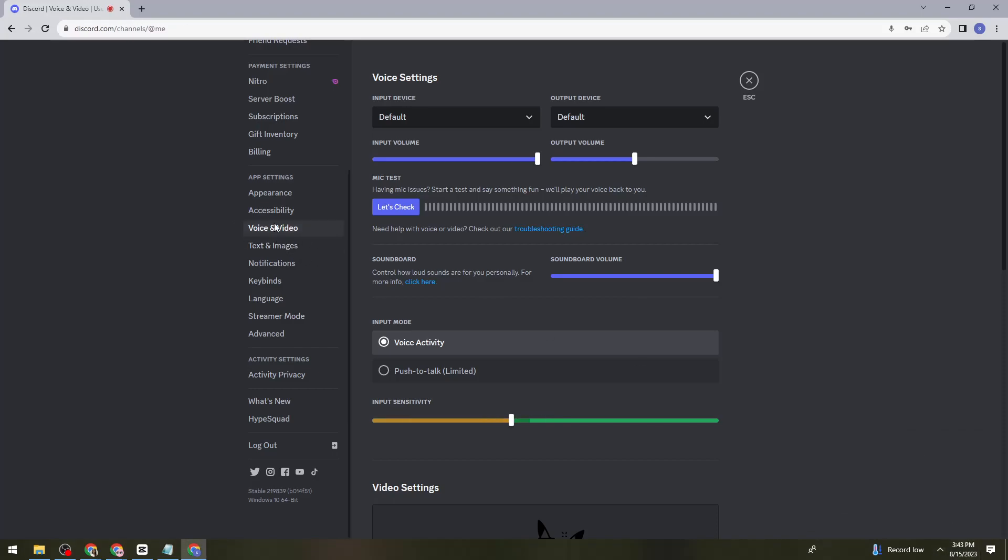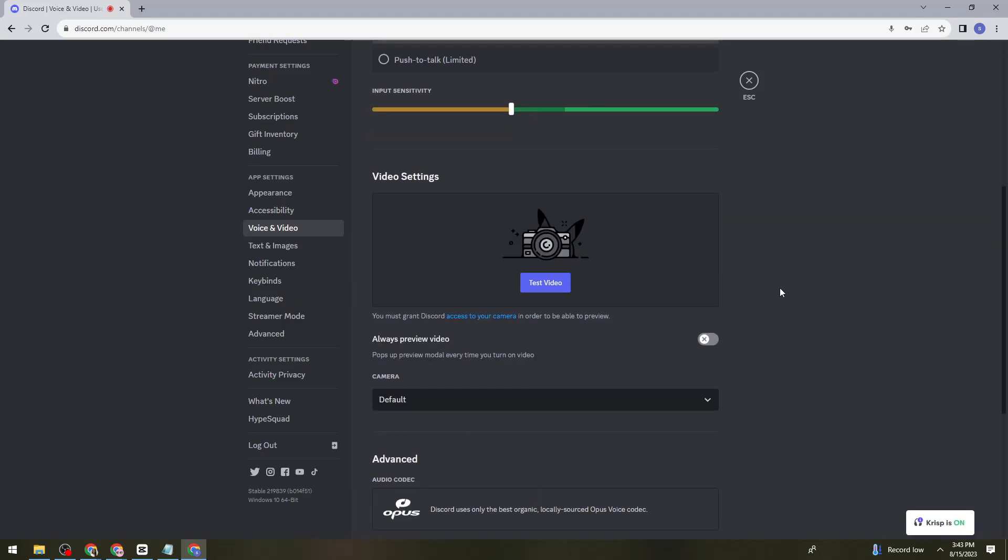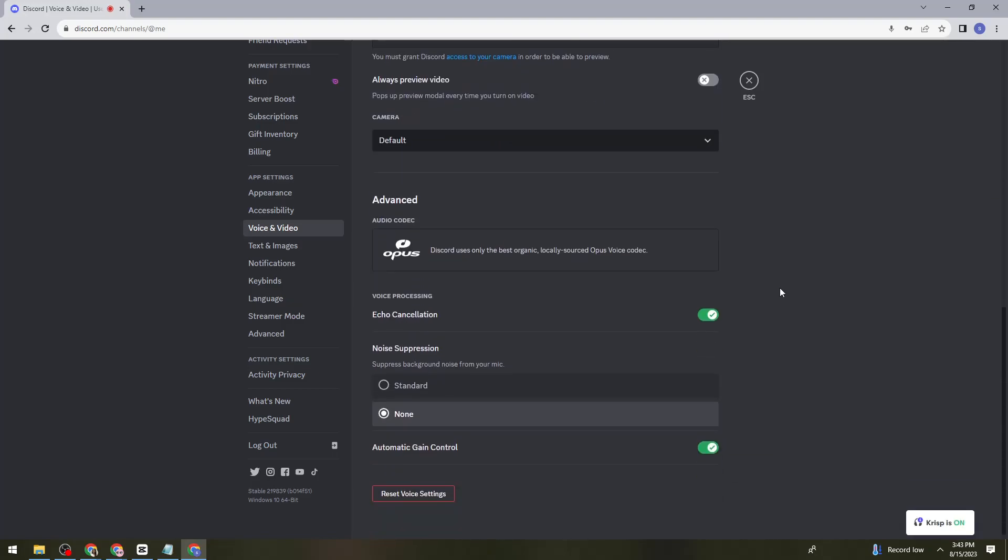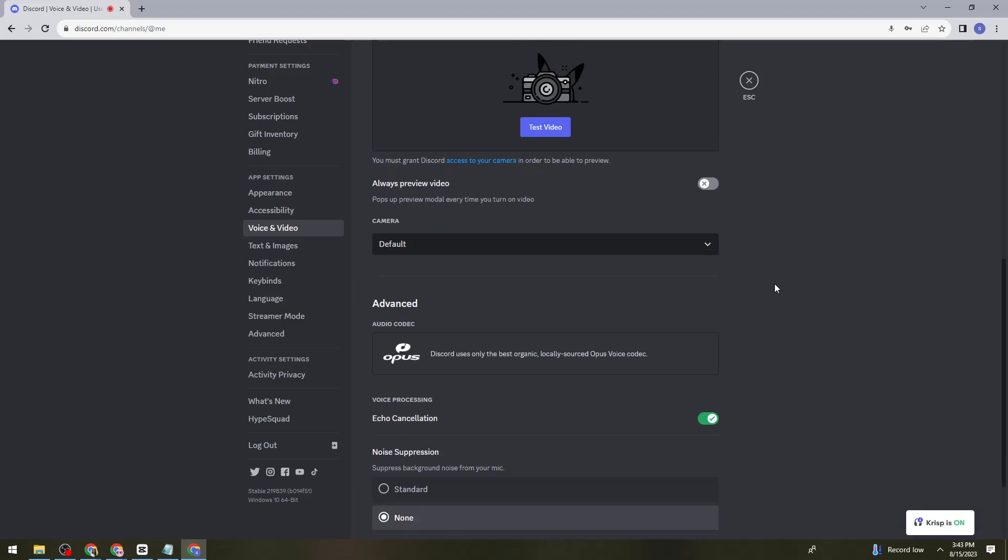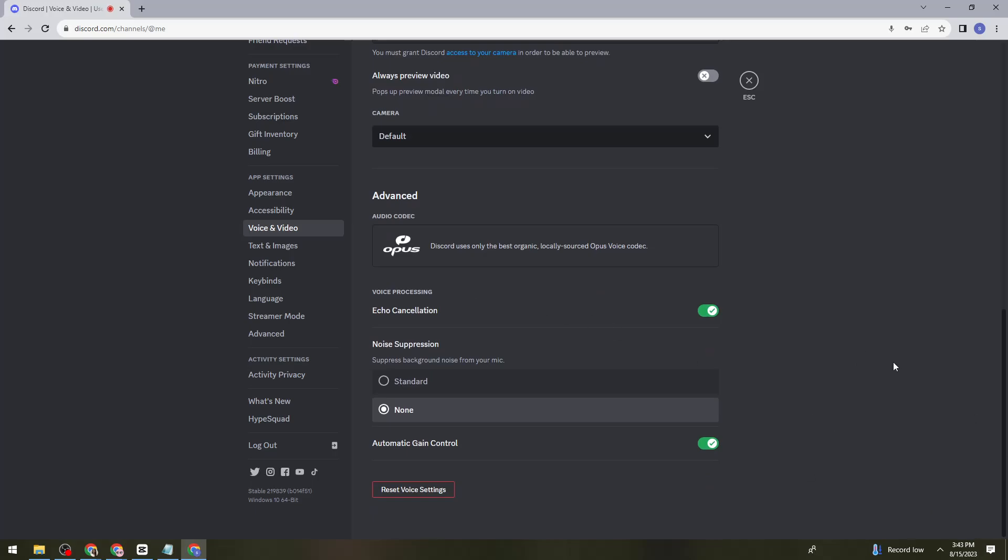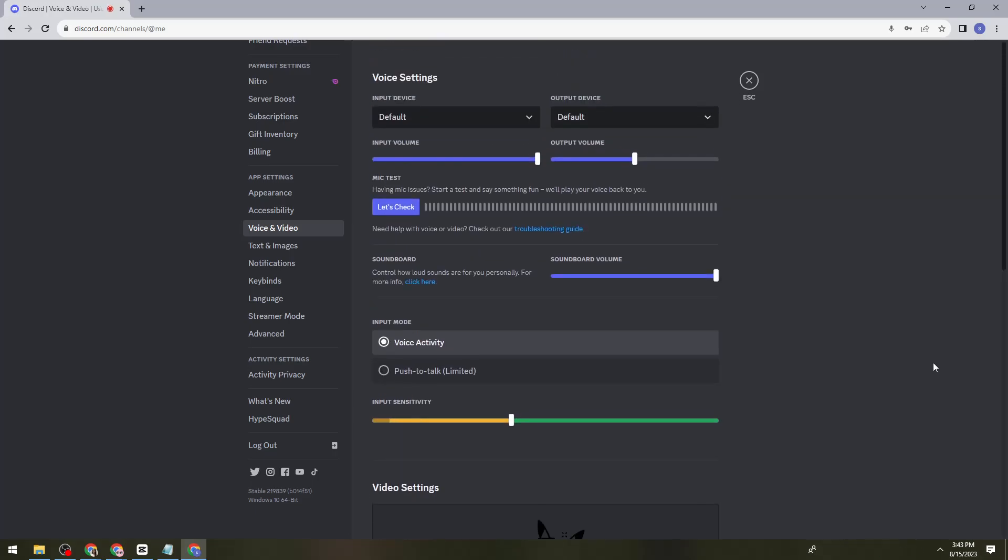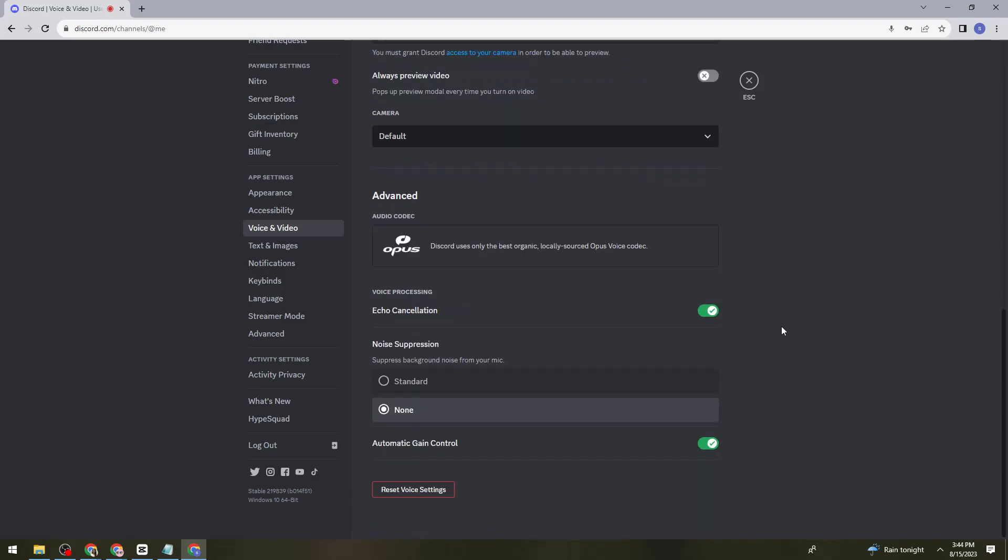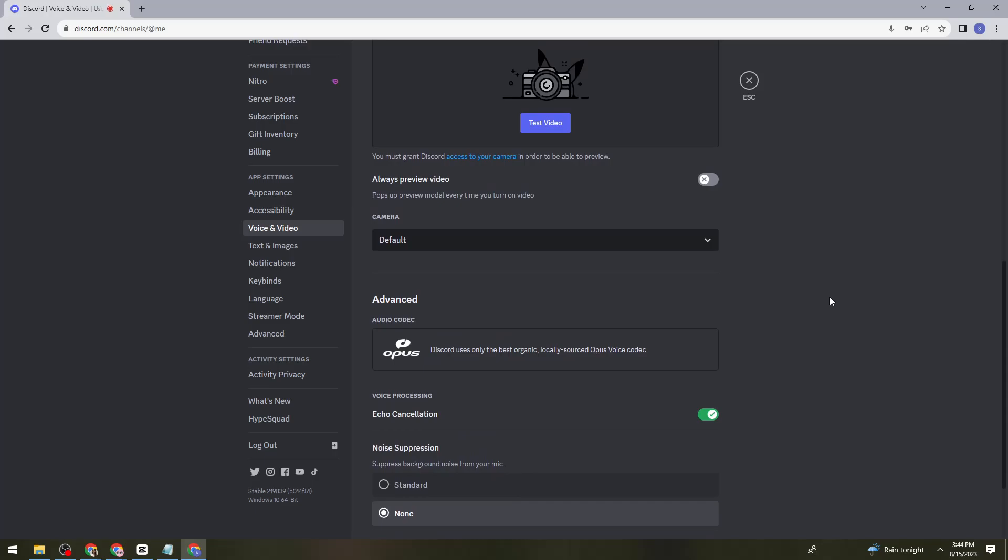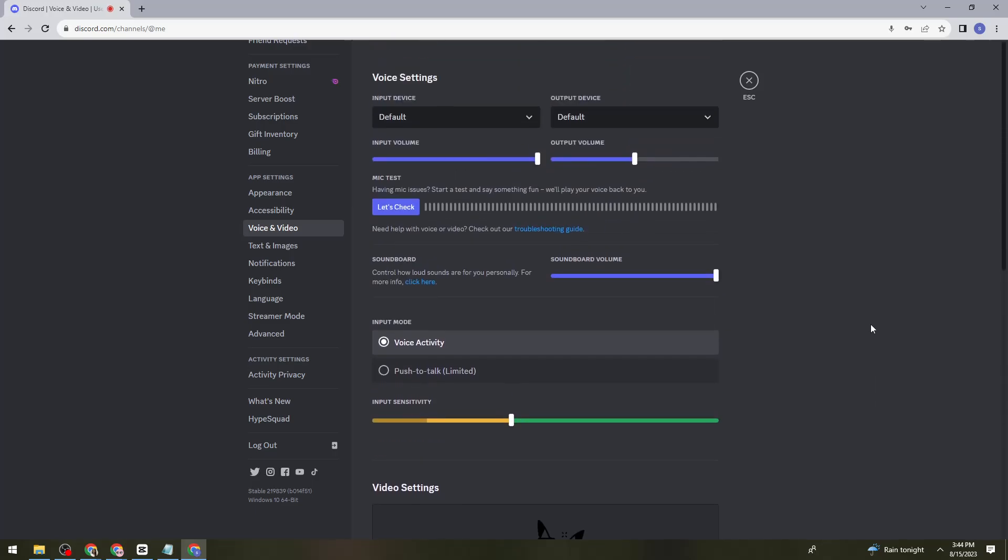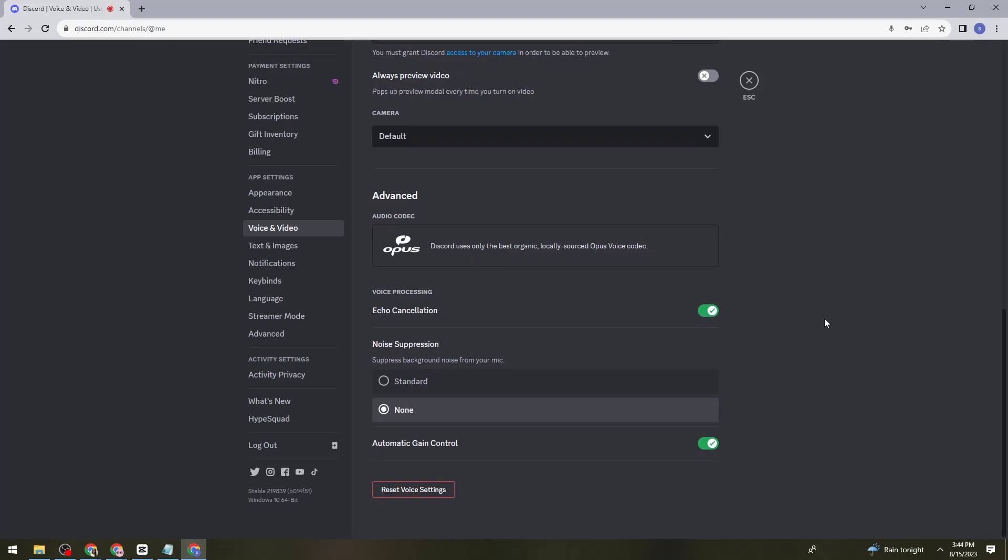Once you're here on voice and video, just go ahead and scroll down until you see the audio subsystem. Let me just go ahead and find it. So you should find the audio subsystem right here. In some reason I don't have that option, but just go ahead and find it. Once you have that, just go ahead and select the legacy option.